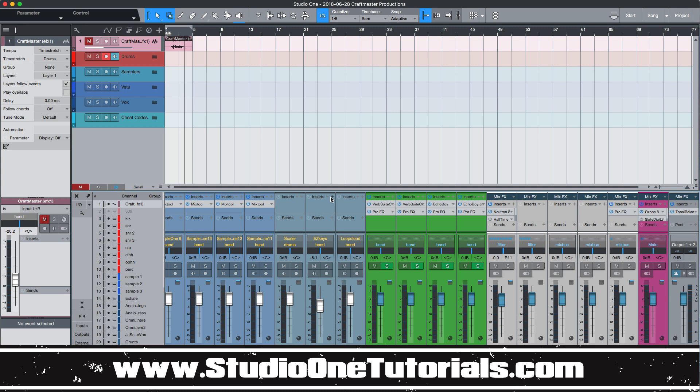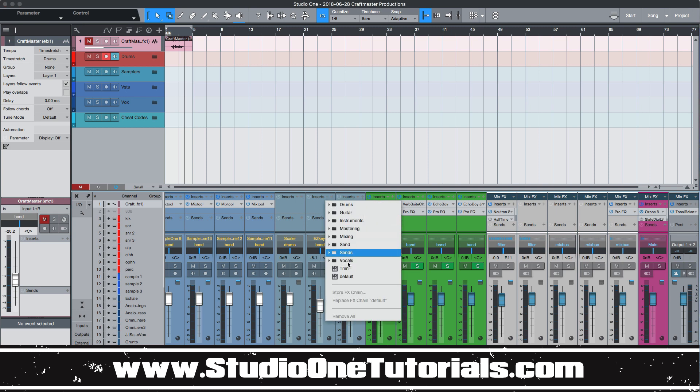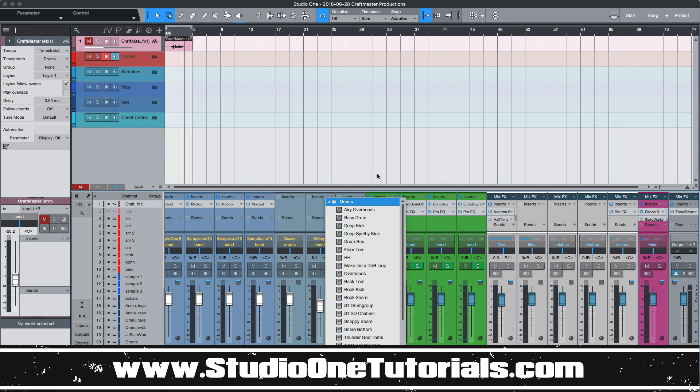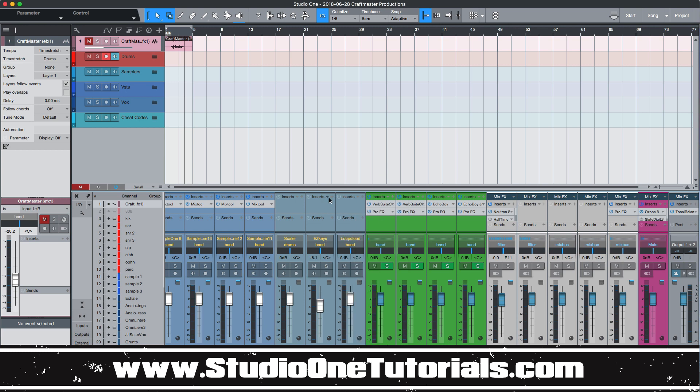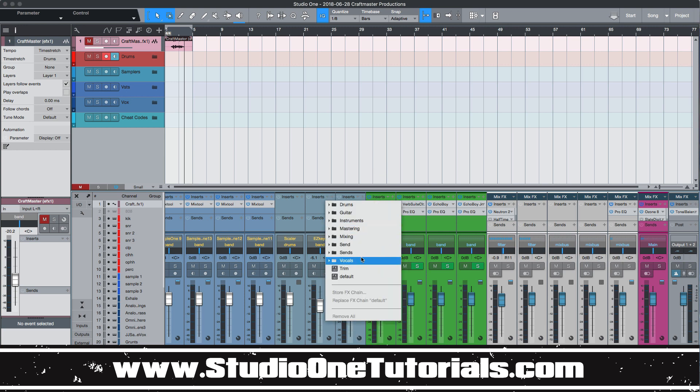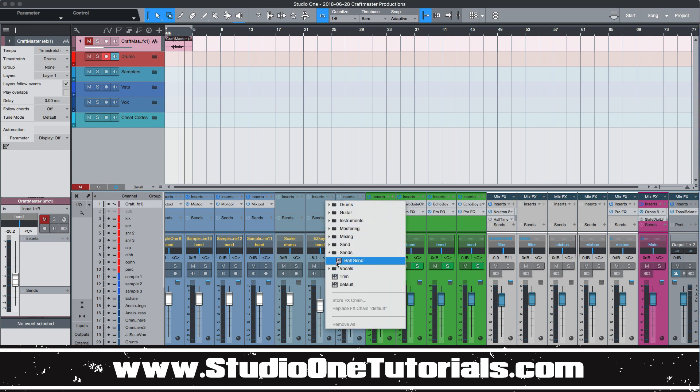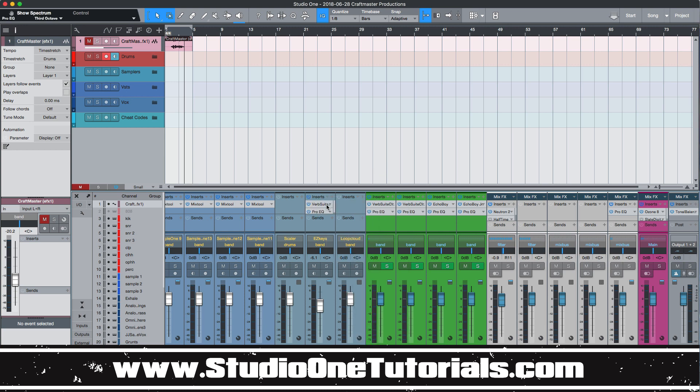So if I go to this one right here and I wanted to put this effects chain from the send track directly on an insert or something, I could do that. And there it is. Boom.